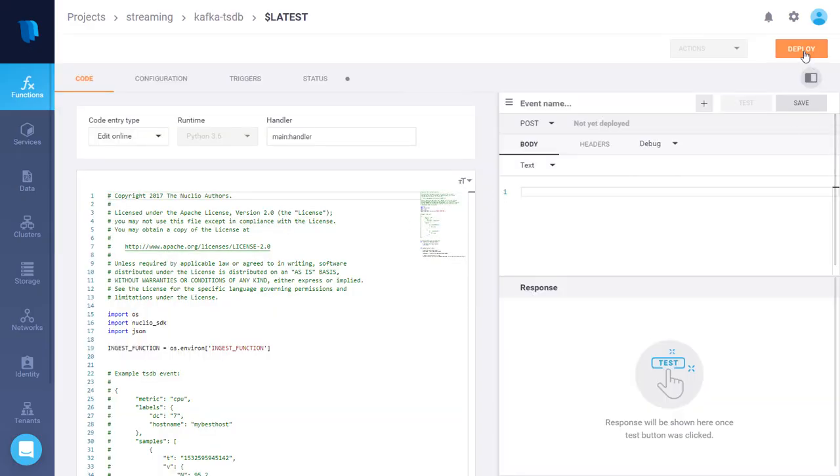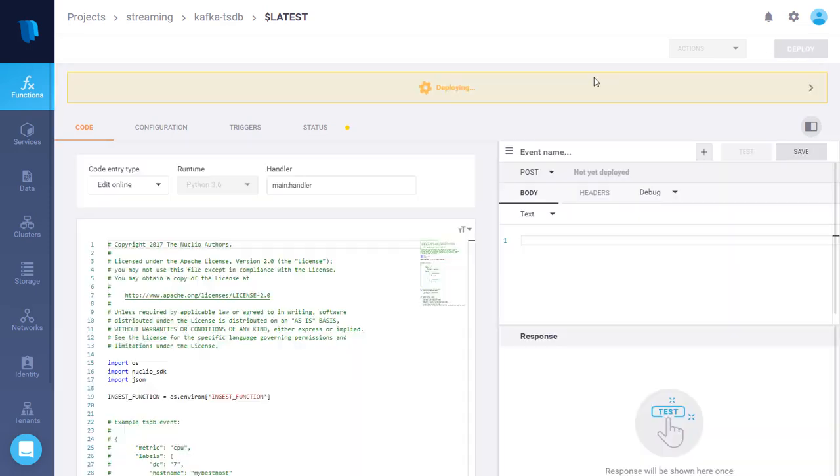And now deploy. That's going to create a function that listens to a Kafka stream and ingests events into our TSDB table.